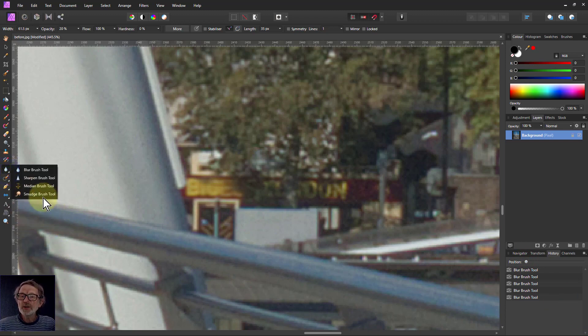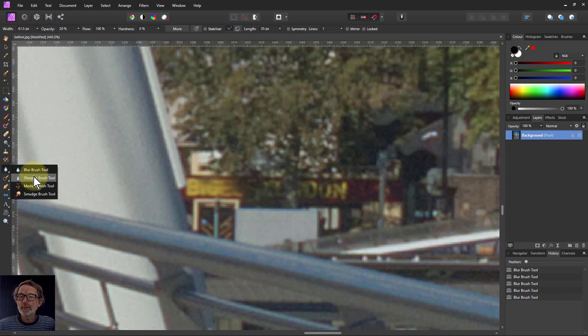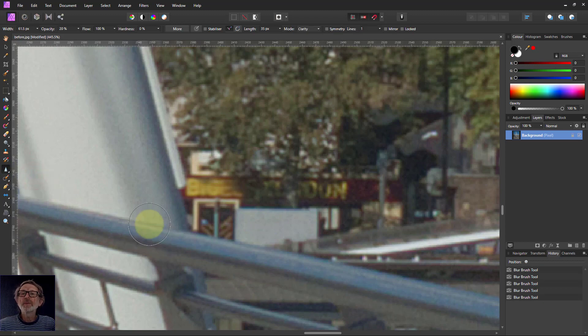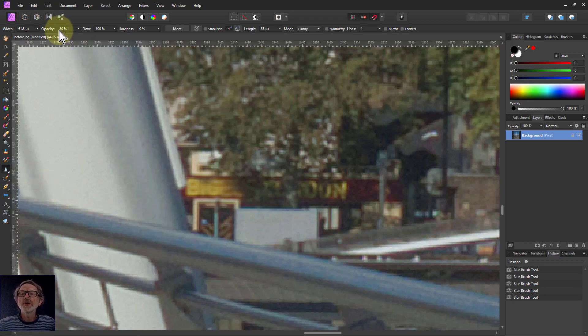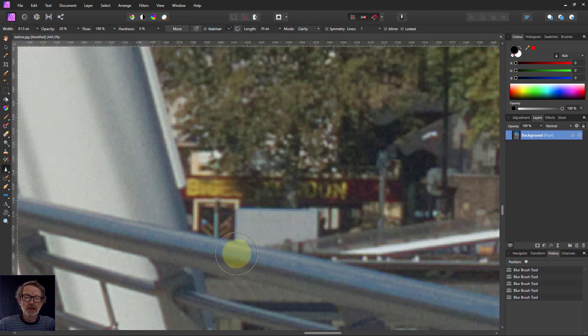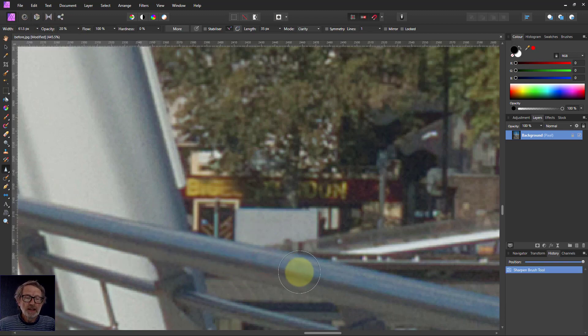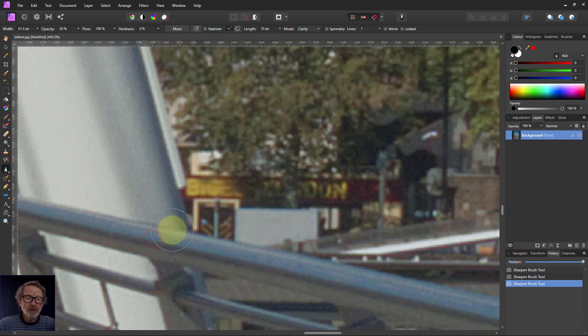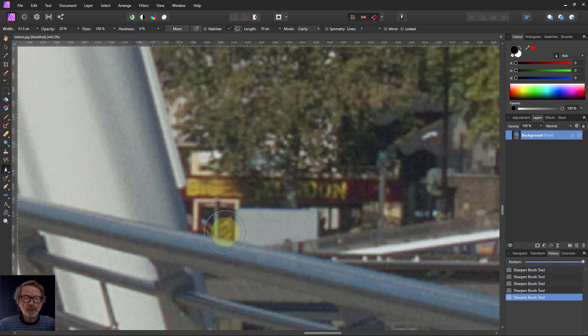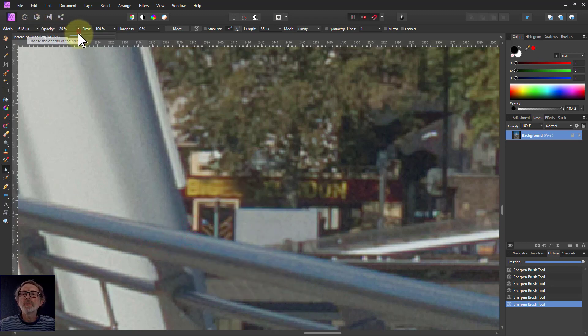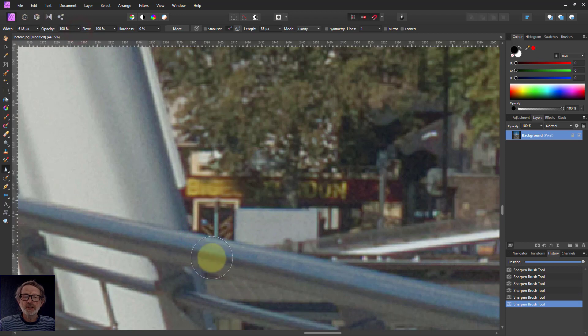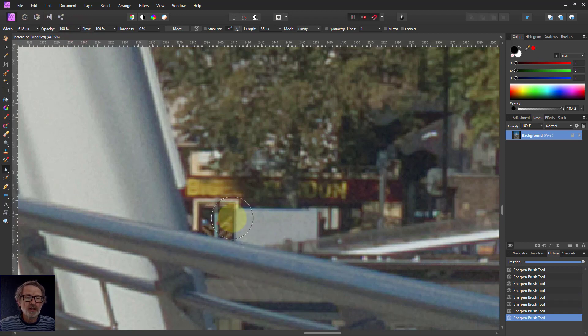The next one is the sharpen brush. And this does a similar sort of thing, which is, you know, and again, you can adjust the opacity here, which is to sharpen. And if you keep on brushing a bit more and a bit more and so on, and maybe even turn the opacity up just to show the effect of it.